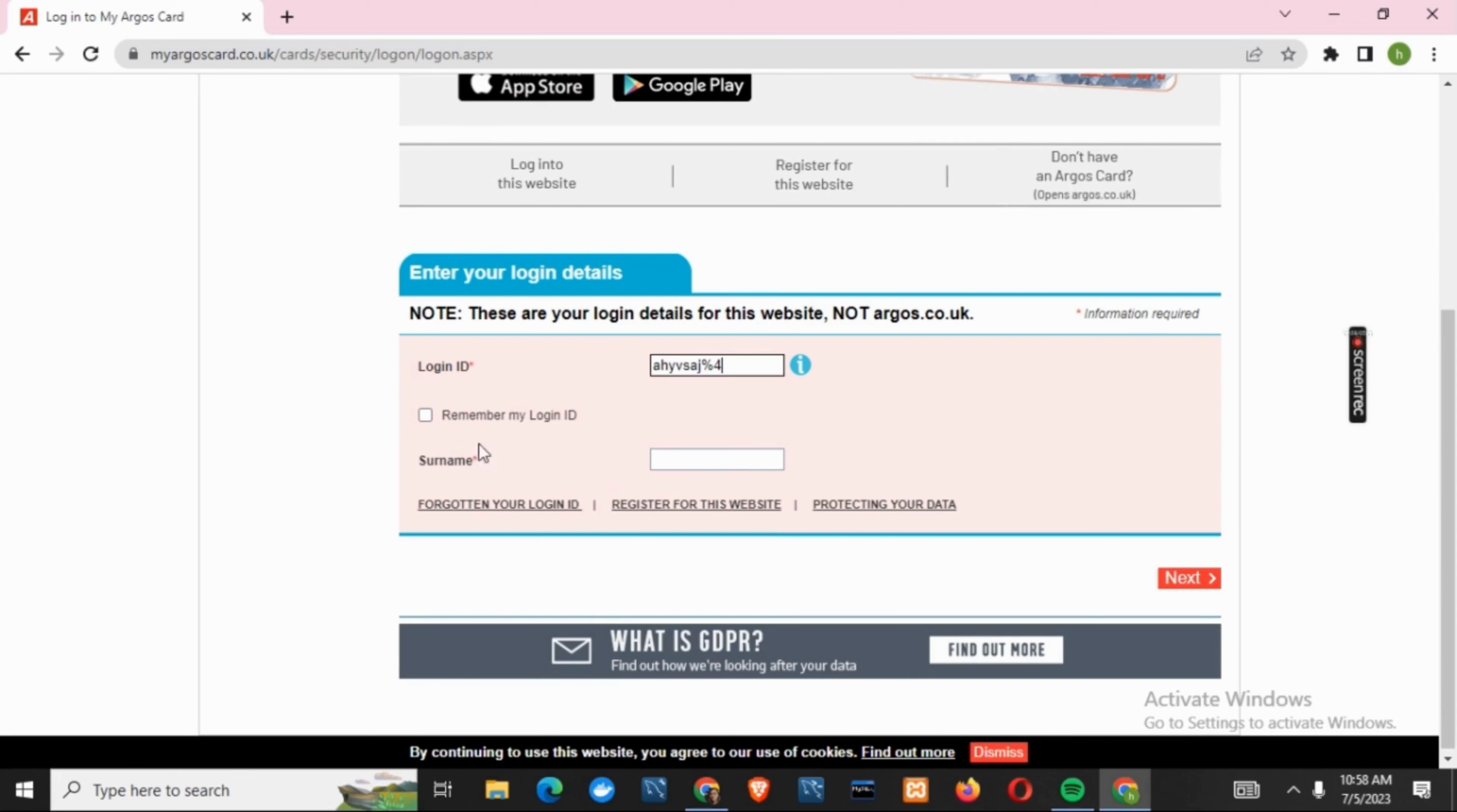Next, enter your surname and click the next button. After that, enter your password and click submit. You will then be logged into your Argos Card online account.